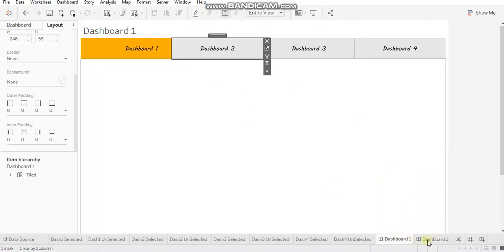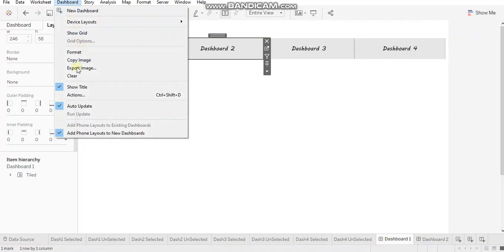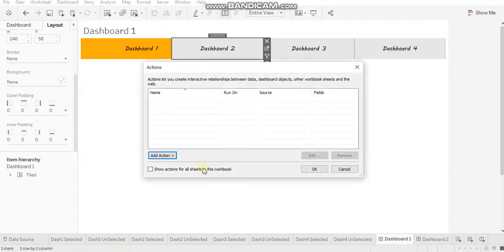the very last step is to add actions. So I'm just showing the two dashboards here. Just go to dashboard actions,